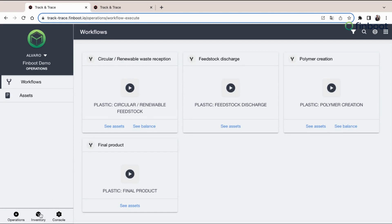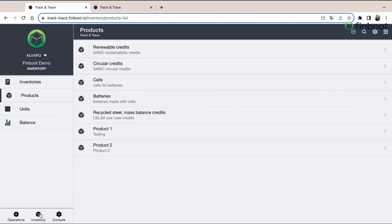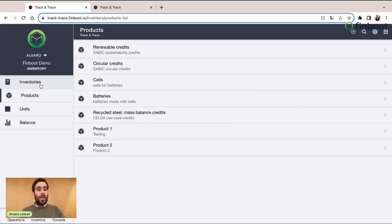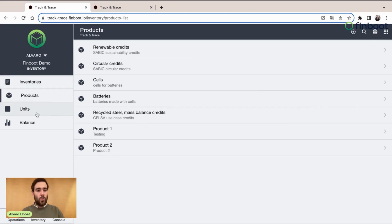If we click here in the Inventories, we are going to see all the details and the part of the functionality. We can create many different inventories, different products that are going to be used inside those inventories and the units related to those products.